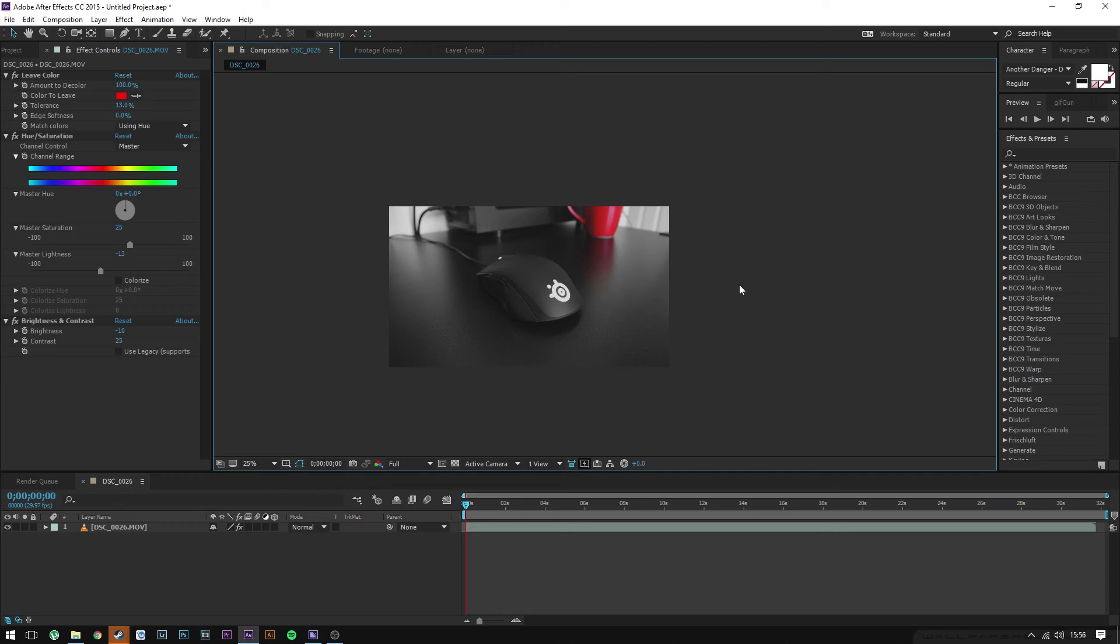You can slap on your effects, slap on whatever else you need, and you're set. That's pretty much it—a really quick and easy tutorial, but it's quite useful in my case or in my opinion. I've used this quite a bit lately.